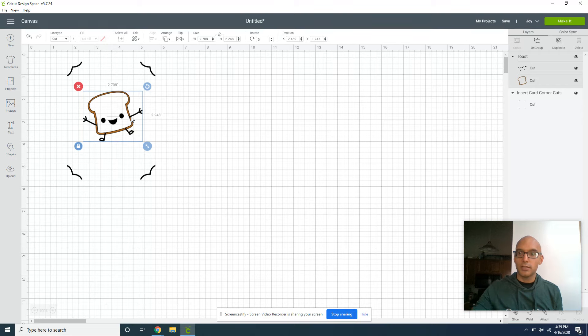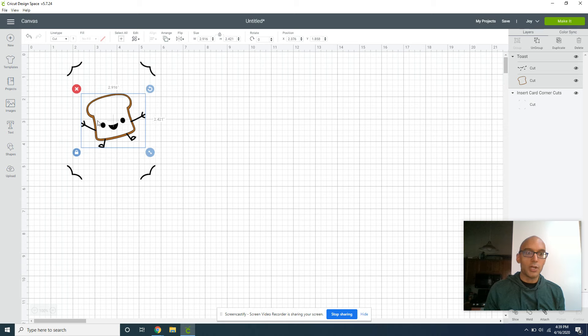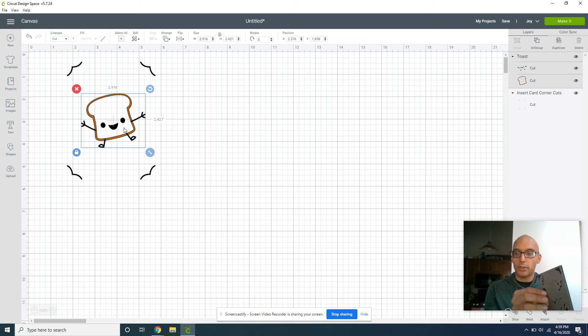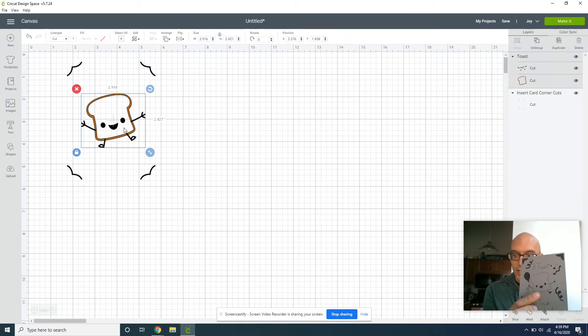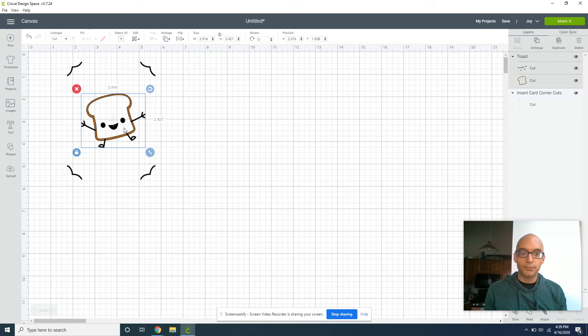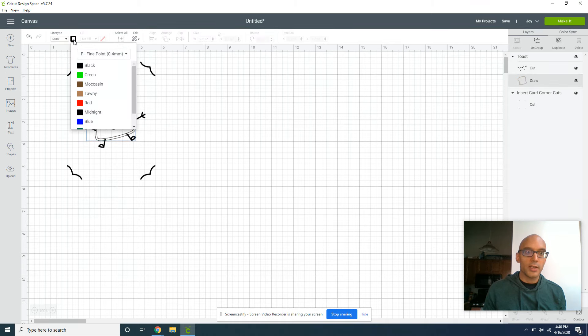The first thing I'm going to do once I have my little toast guy is think about what I want with my card. Now if you cut out the entire toast, then you won't be able to see the eyes. So I'm looking for just the eyes and his limbs to be cut out. What I'm going to do is turn this cut into a draw, and I don't love that black, but I do love this tawny kind of color.